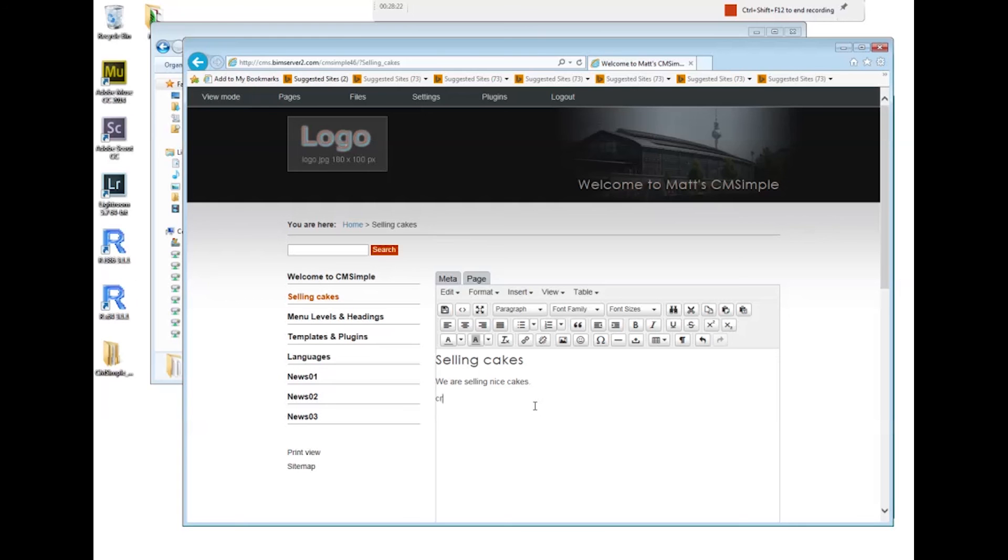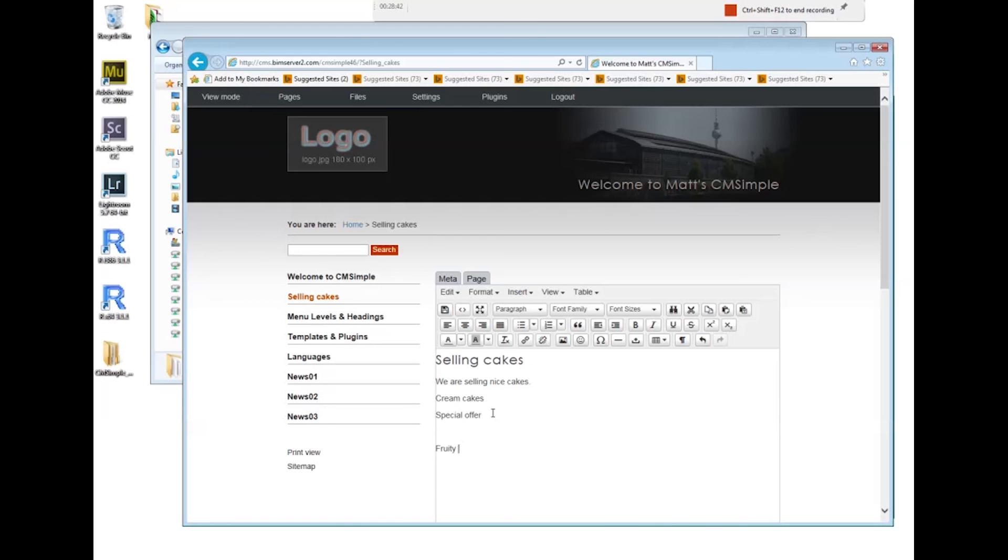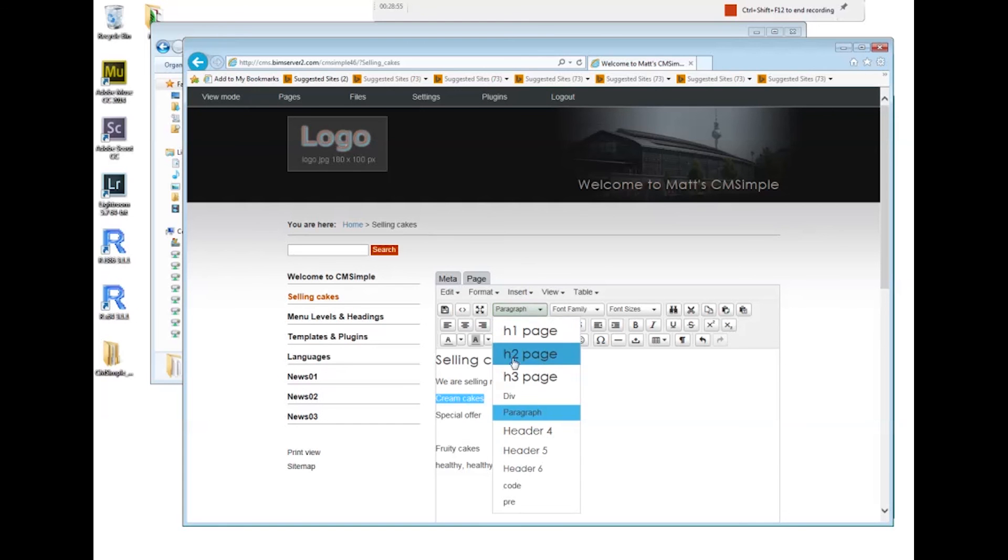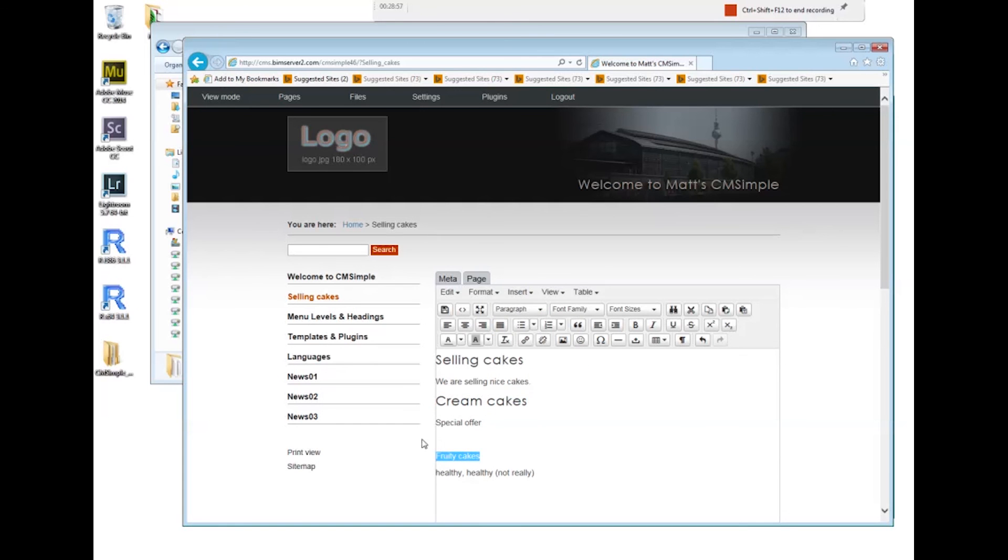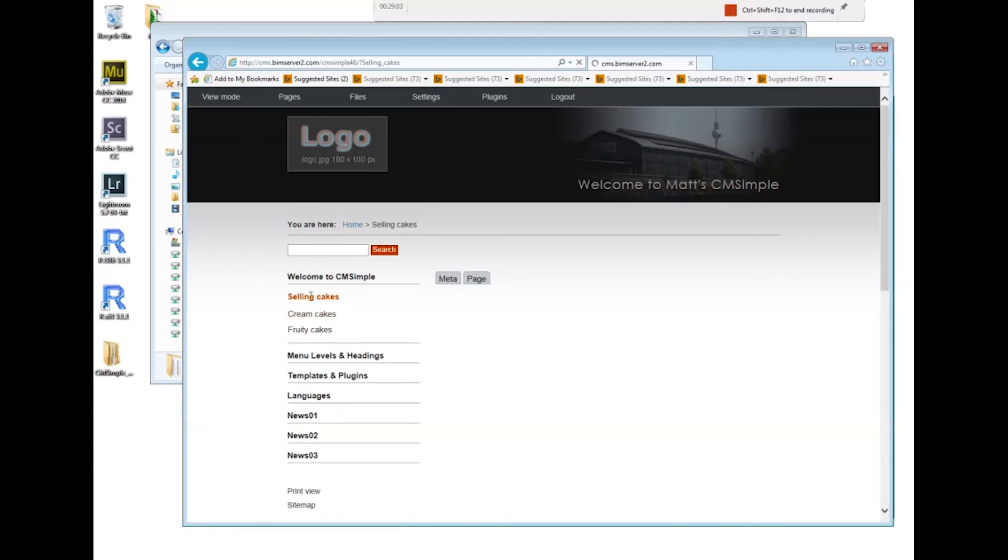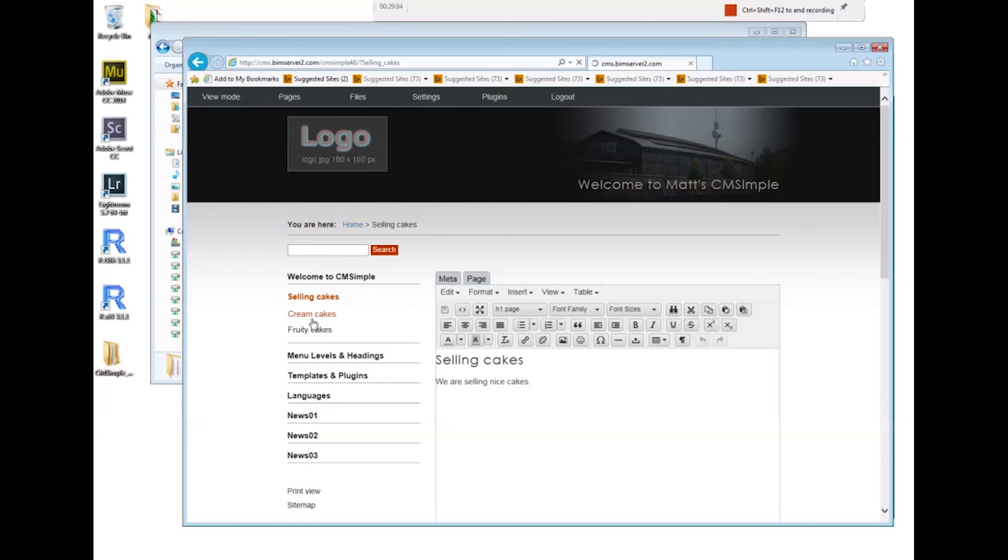I want this up on the subheading. Cream cakes and special offer. Okay, h2, h2. I save it. Okay, I got subheadings now.